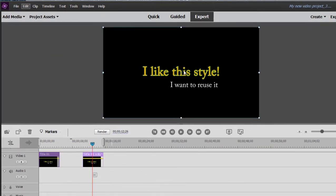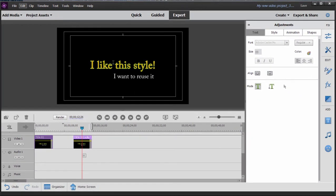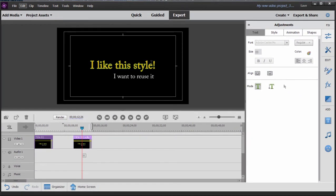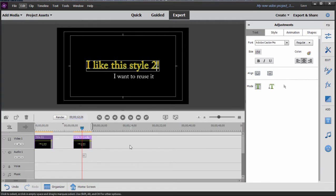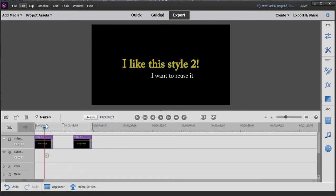And if I were to change this particular title by double-clicking on it, I like this style, we'll call it, we'll like the style too, look what happens. Not only does it change this title, but it also changes the original. That's not what we want, and that's what happens when you make a copy.